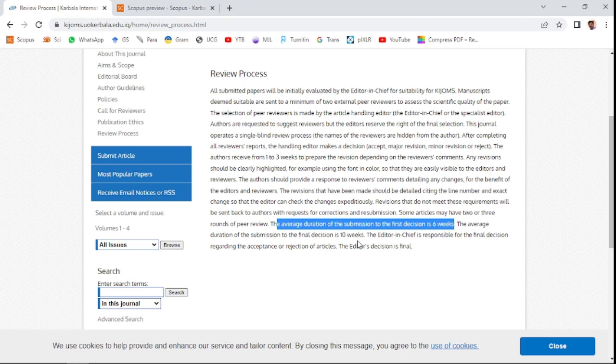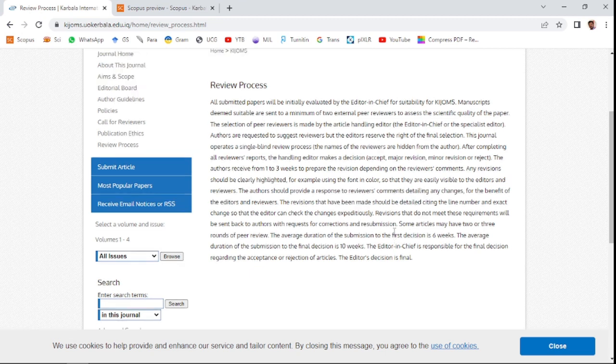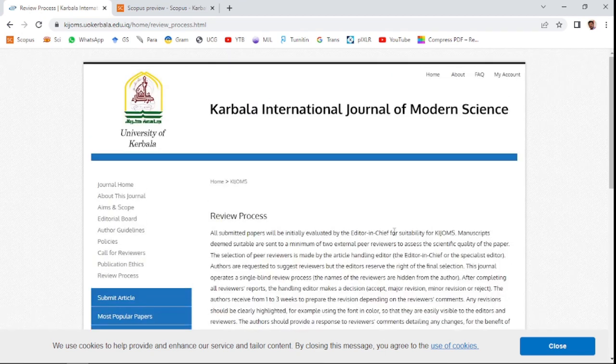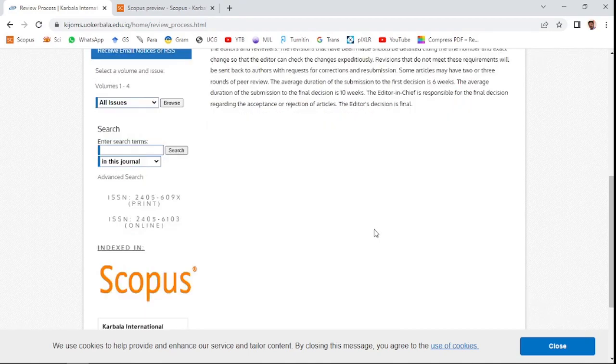Those who are willing to publish their paper with open access and without paying any charge can consider this journal. Thank you, friends.